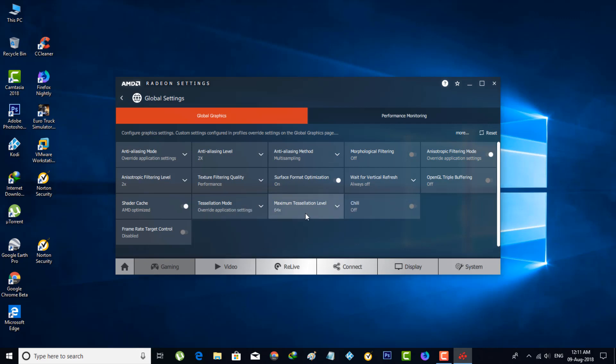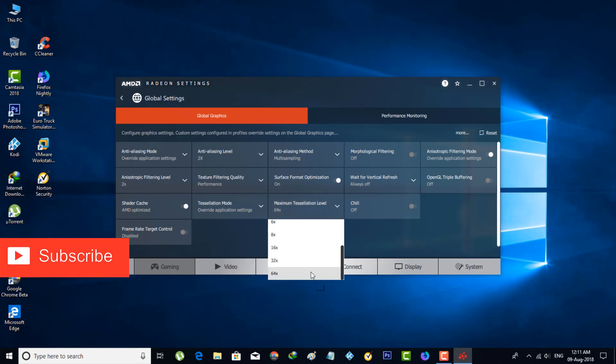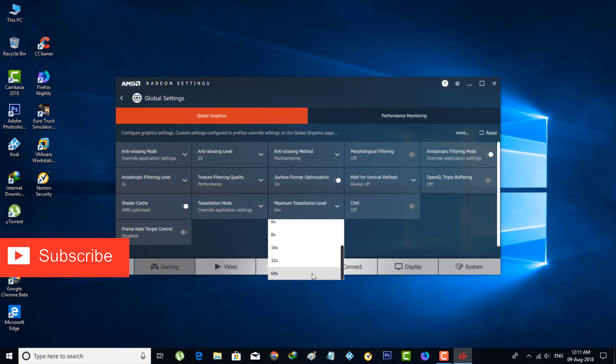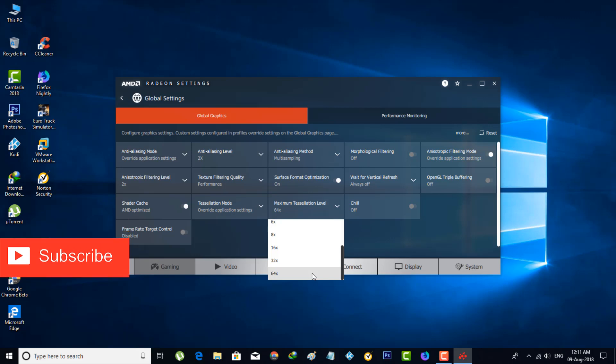Then also check the Maximum Tessellation Level. Here I recommend the same 64x quality. But remember one thing: if you want to decrease that level, your gaming graphics level may be decreasing, so always use this maximum level.